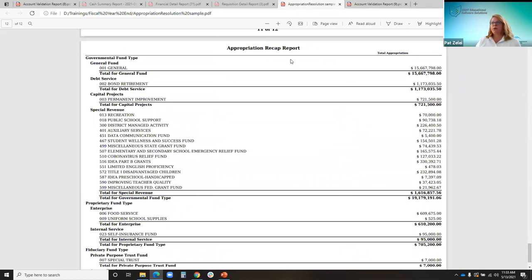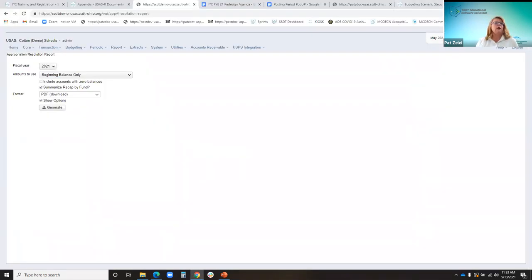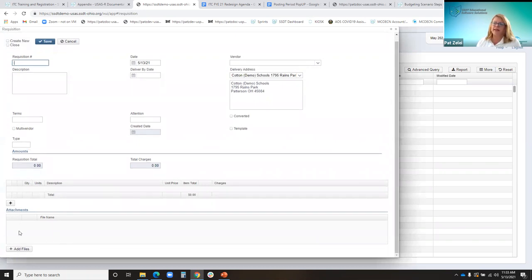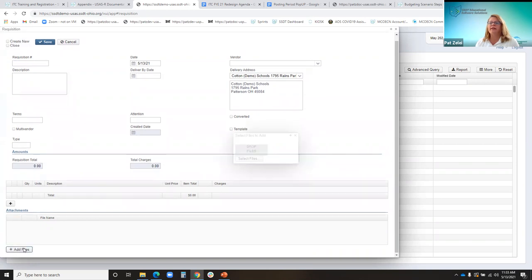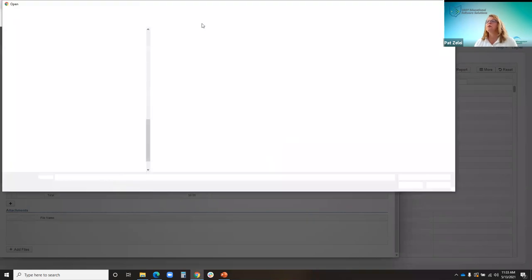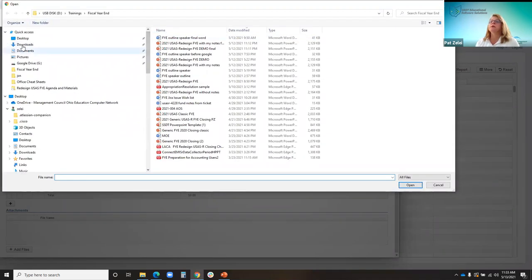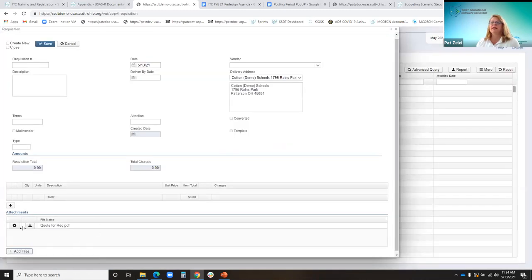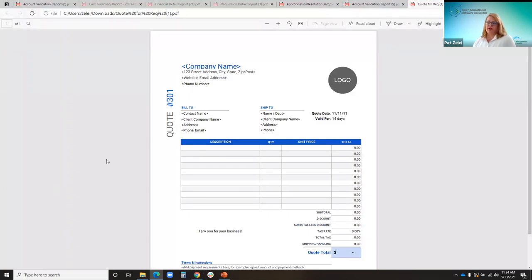Here is an example of the appropriation recap report, summarized by fund. Version 8.20 also created the ability to include attachments to a requisition. Say you're creating a requisition at a high school and you've got a quote to attach so the main office knows you got the quote. Under the requisition, click 'add files' — you can either drop the files or select files — and then you would see it attached to the REC, which you can later download and view.